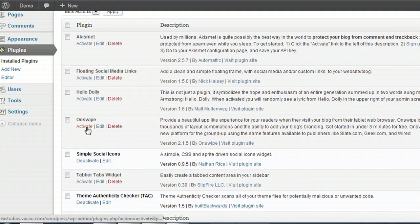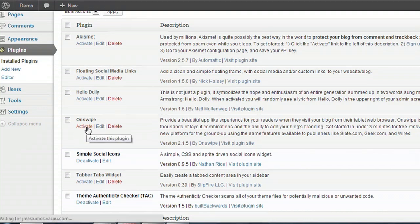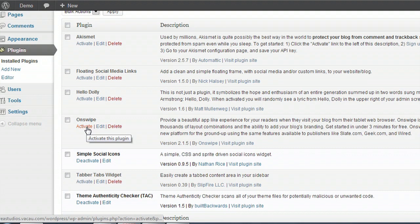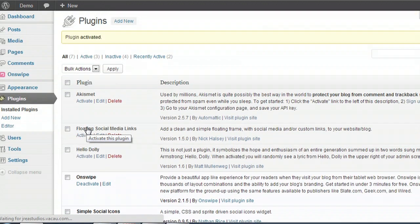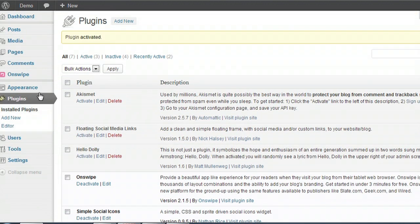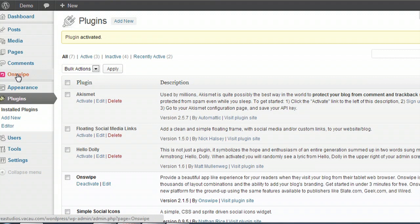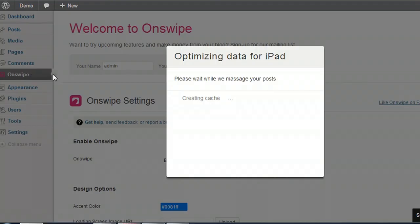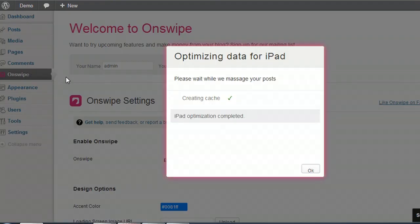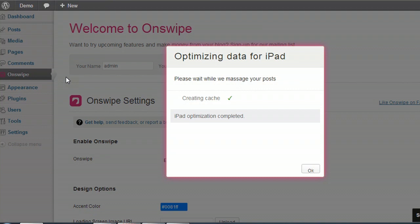And if you activate it, you'll notice this little tab over here pops up called OnSwipe. And this is what allows you to sort of customize all of your OnSwipe settings. And that little pop-up that just came up said that it had already optimized my blog for iPads.